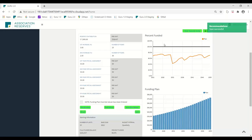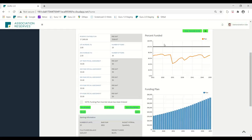The difference between contributions at the 100% funding level and the 70% threshold model is 11.6%. So that's just the difference in price point on a quarterly basis.